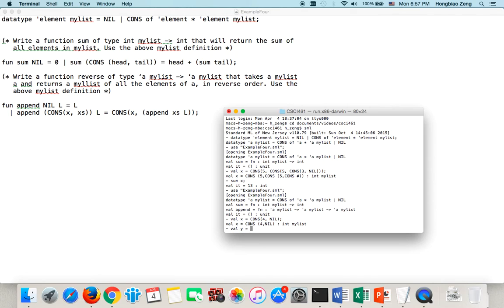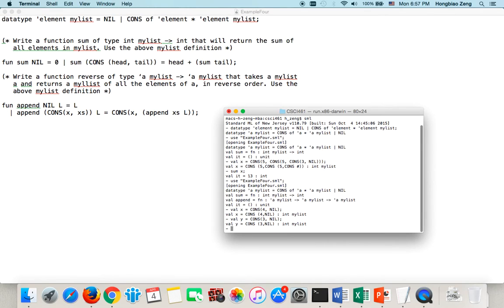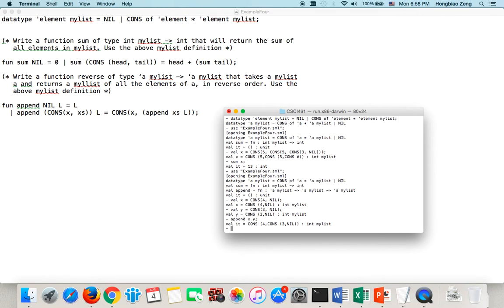Right? That's another list. Right? So, let us append. Append x, y. See what it gave to us. You see? You have four, three. OK? That's the list. So, append is right. After the append is correct, then I try to write down reverse.